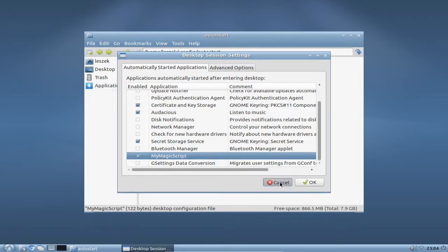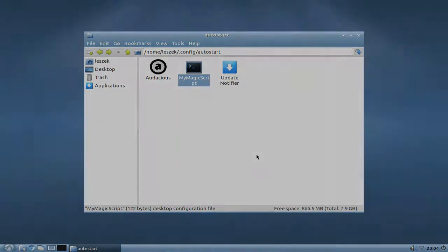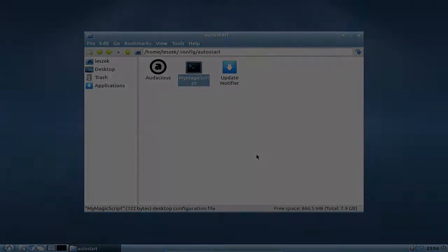So this is basically how you can add autostart items to your LXDE or Lubuntu autostart. I hope you enjoyed this screencast and thanks for watching.